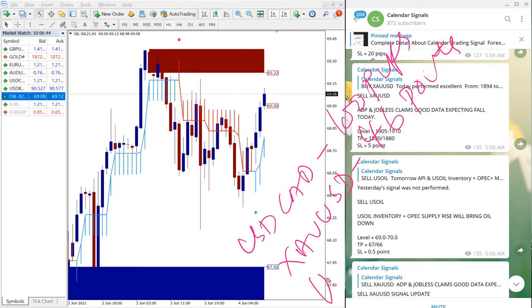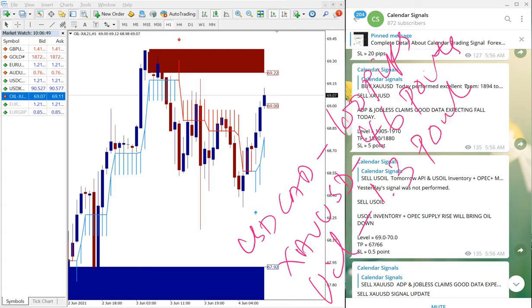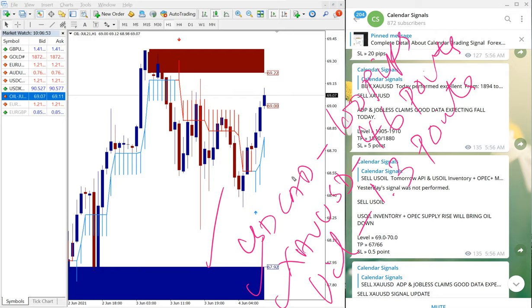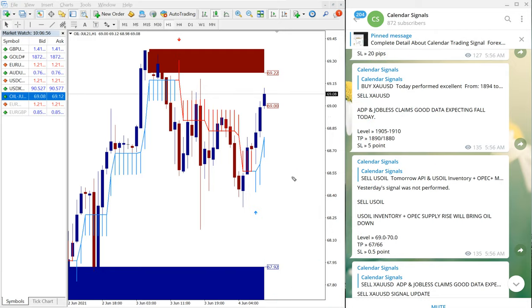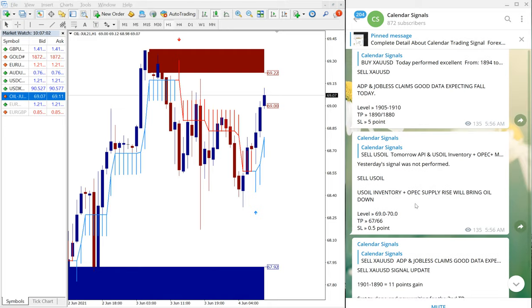And oil, US Oil, gave 1.3 point gain. So all these given signals performed well and those who all followed our signal would have made this good profit.